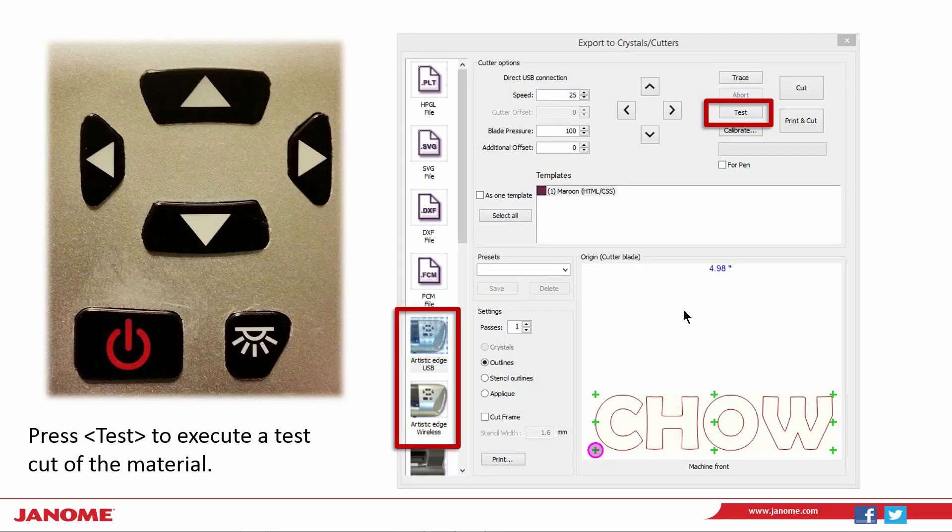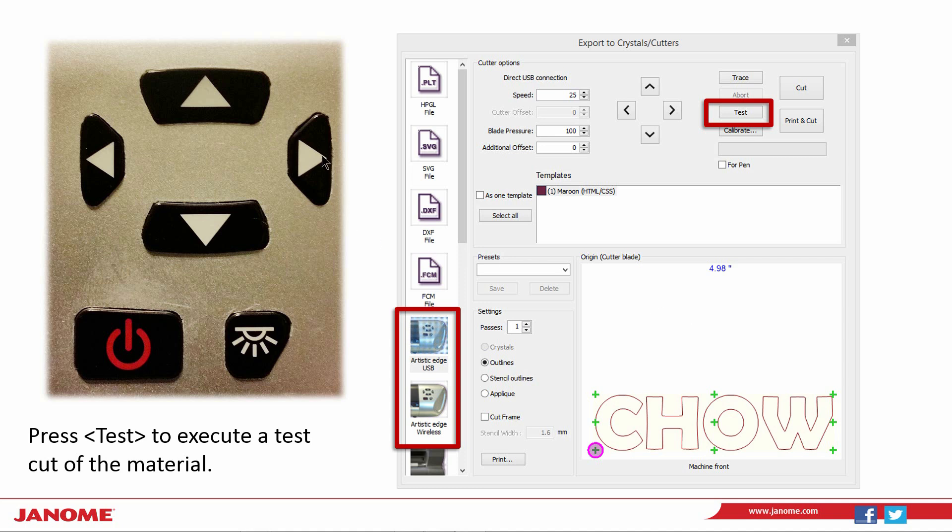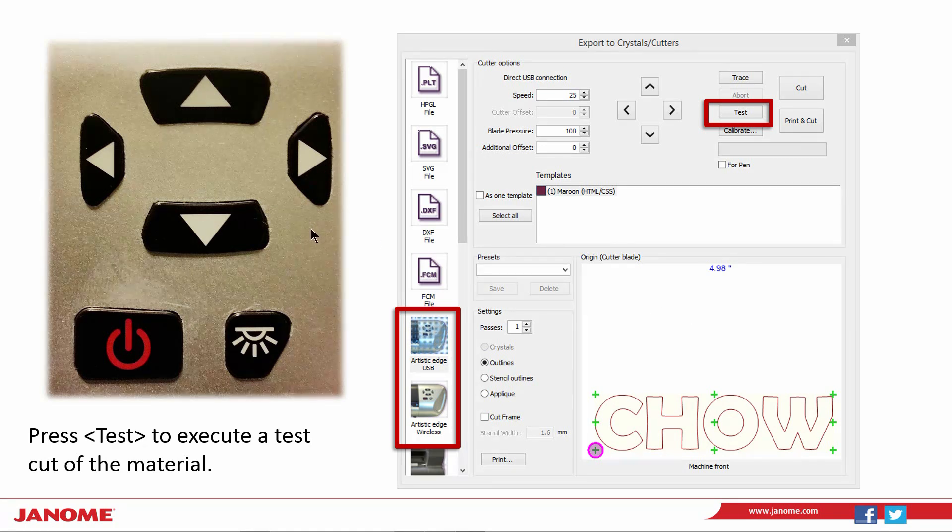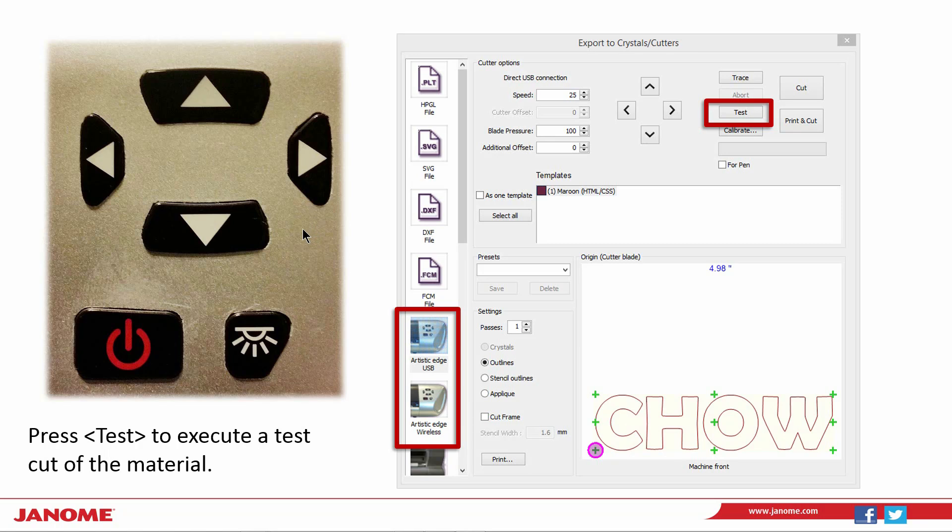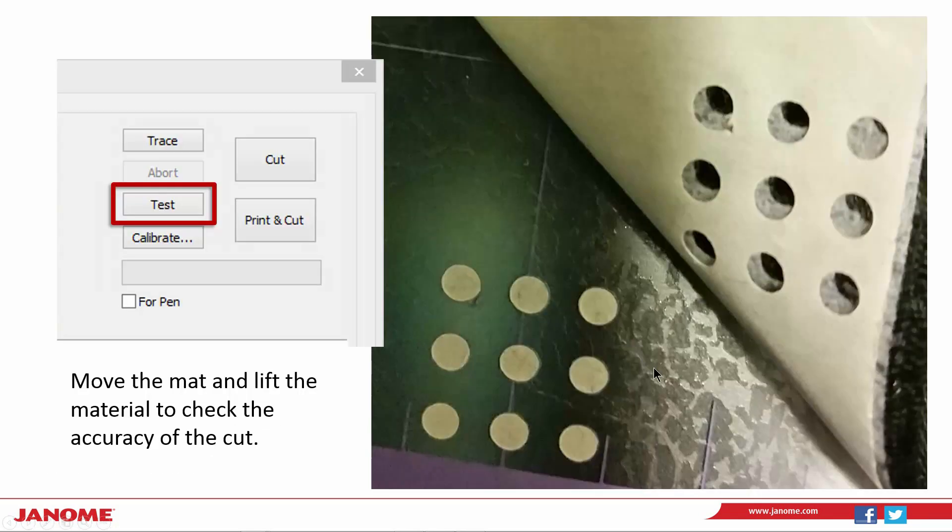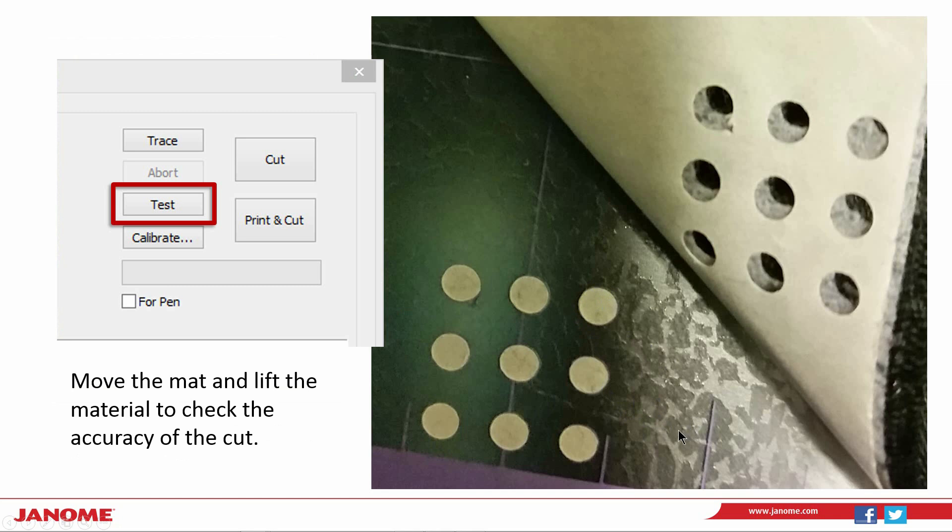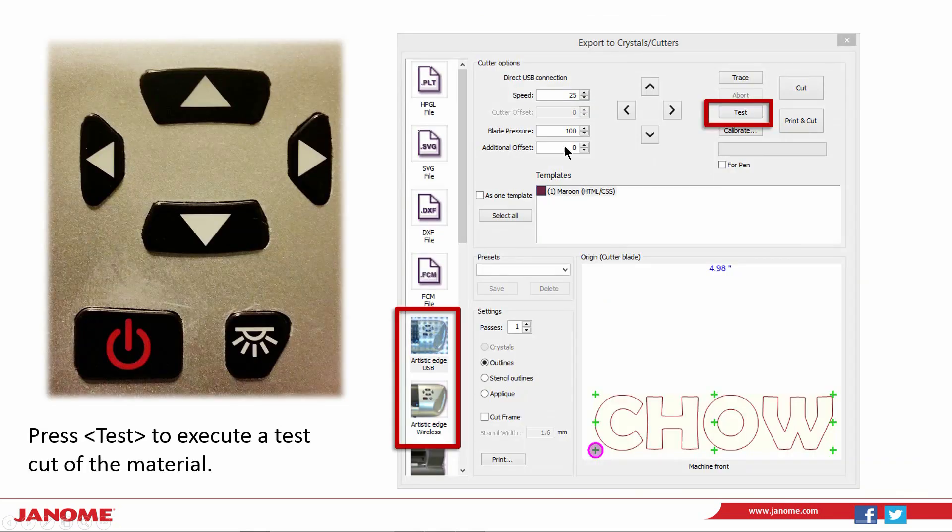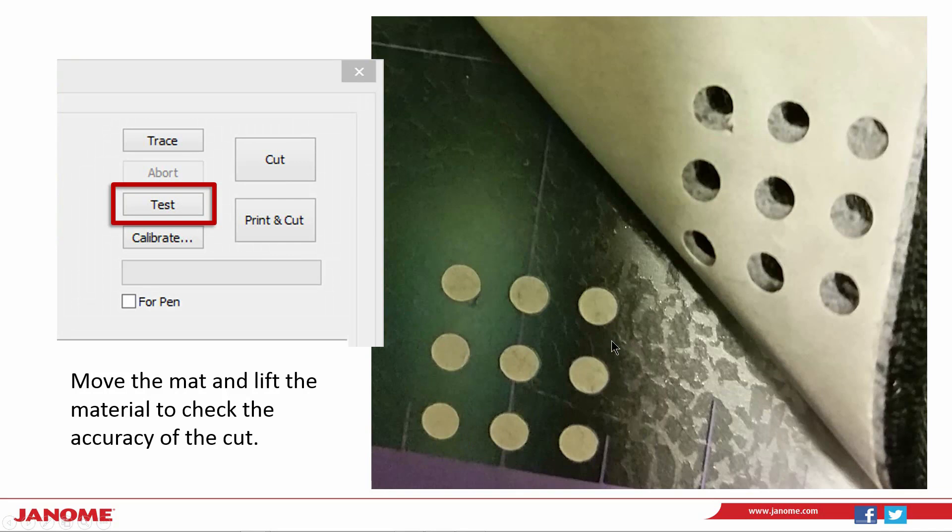You'll first want to do a test cut. Use the arrows on the front of the cutter head and move the blade to a corner position of your material that you won't be using for the applique. Once the blade is positioned, select test. The cutter will cut nine small holes. Move the mat so that you can lift the fabric and check the accuracy of the cut. If it was not adequate, adjust the blade pressure and the depth of the blade until you have an accurate test cut.